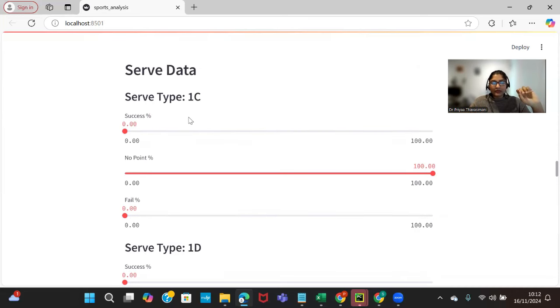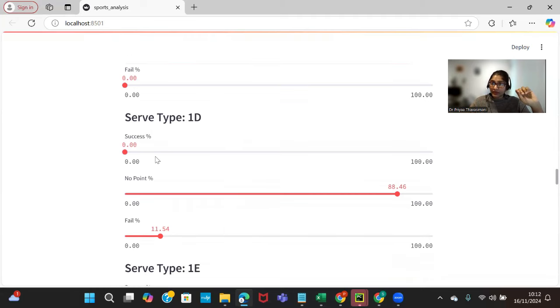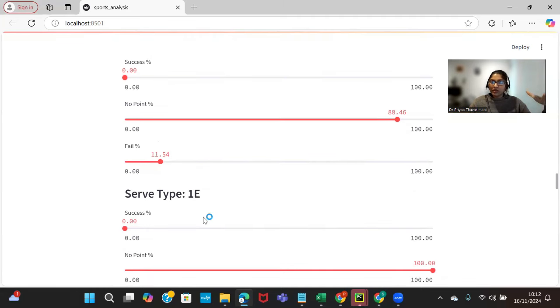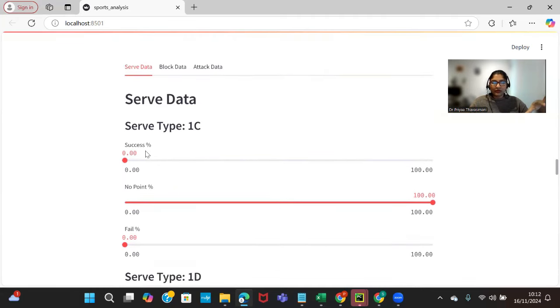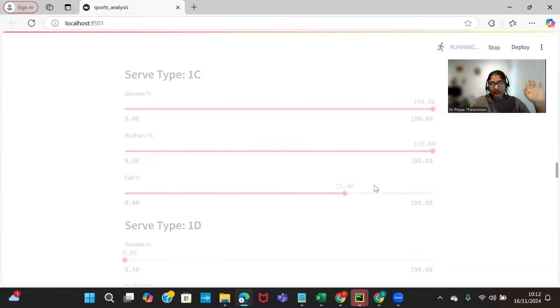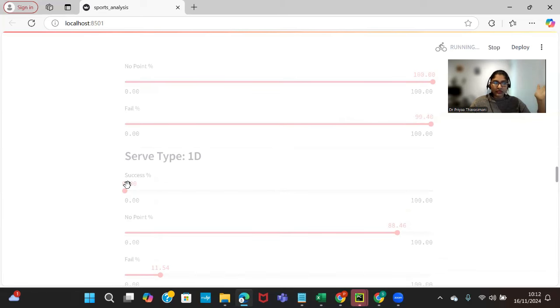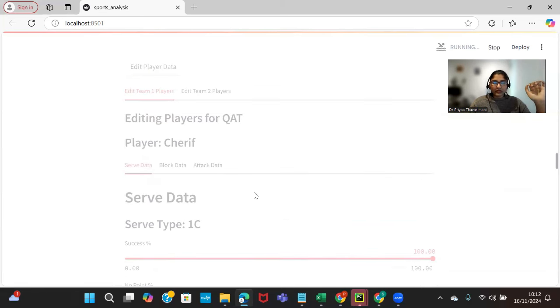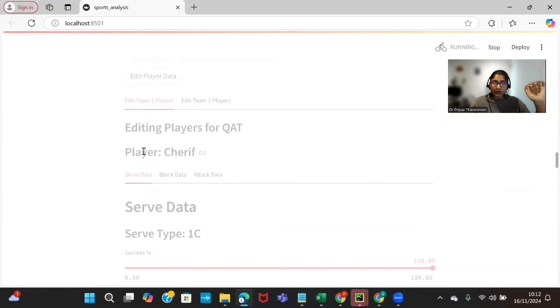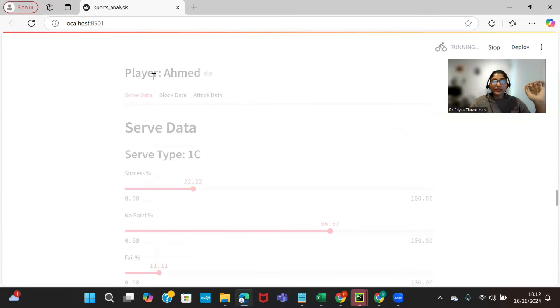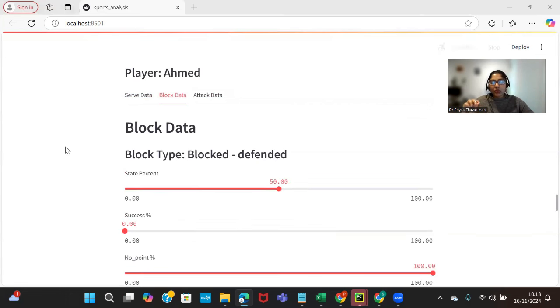For each player we have success point, no point, failure percentage, success percentage, no point percentage. These are the terminologies that they use in beach volleyball. I can increase or decrease it based on our assumptions. This is going to simulate the game. This is for player Sharif. Similarly you can set for player Ahmad as well.